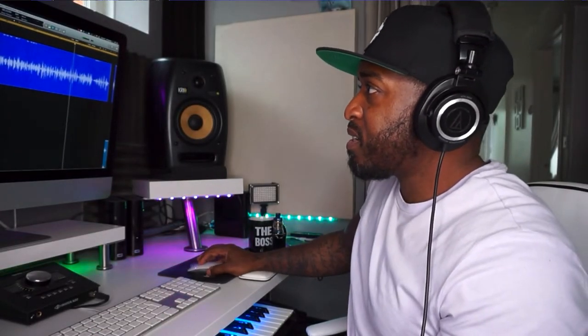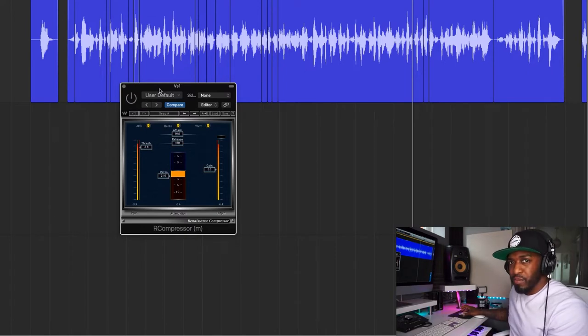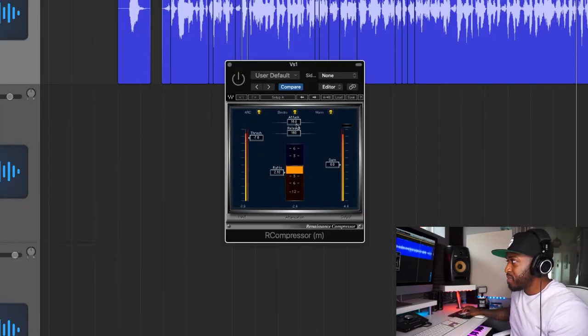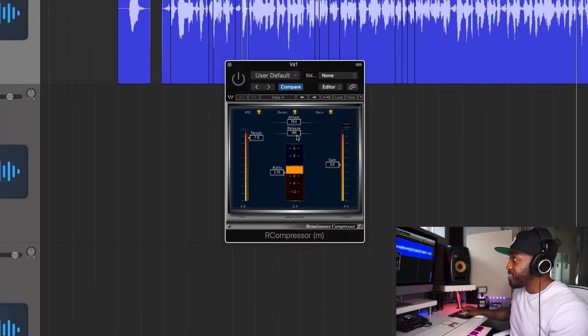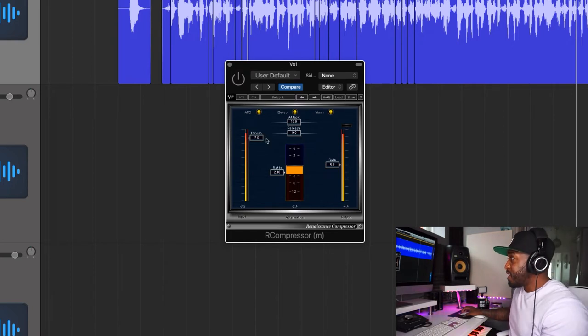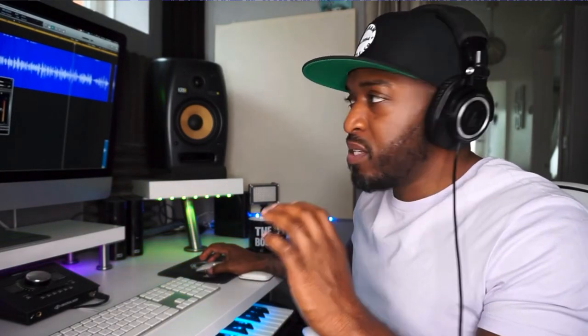Next up I've got the AR compressor. I like this setting — I keep the attack at 60 milliseconds, the release at 160, and I get about 3 or 4 dB of gain reduction. That just tames some of the peaks and kind of squeezes the dynamics a little bit.